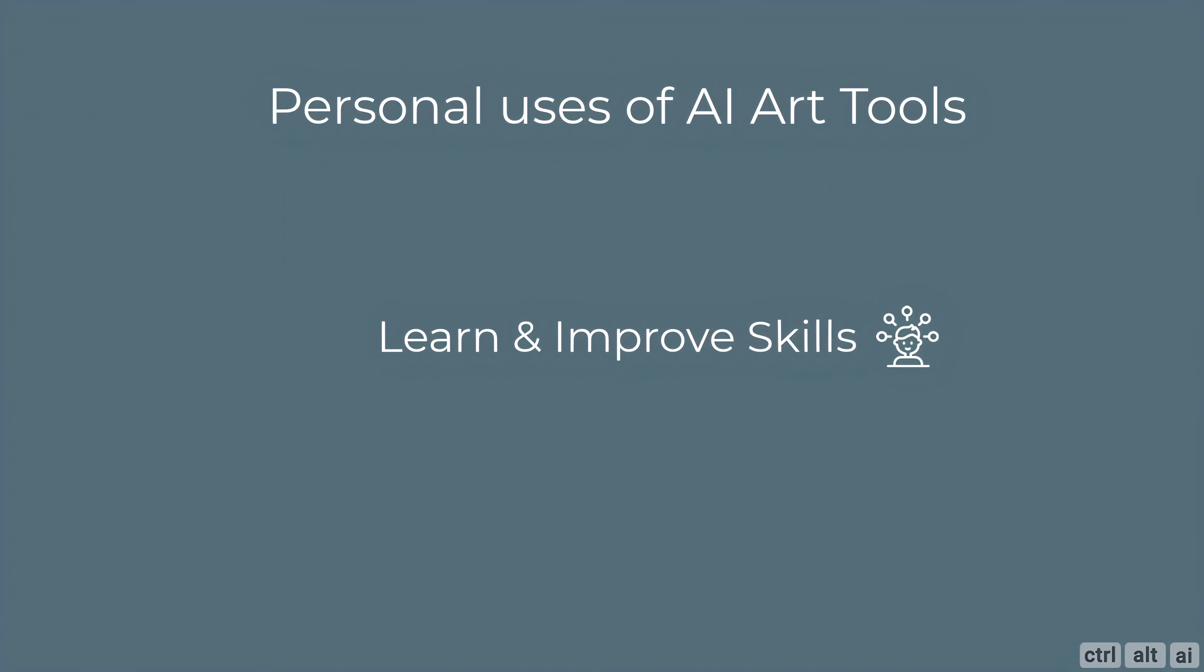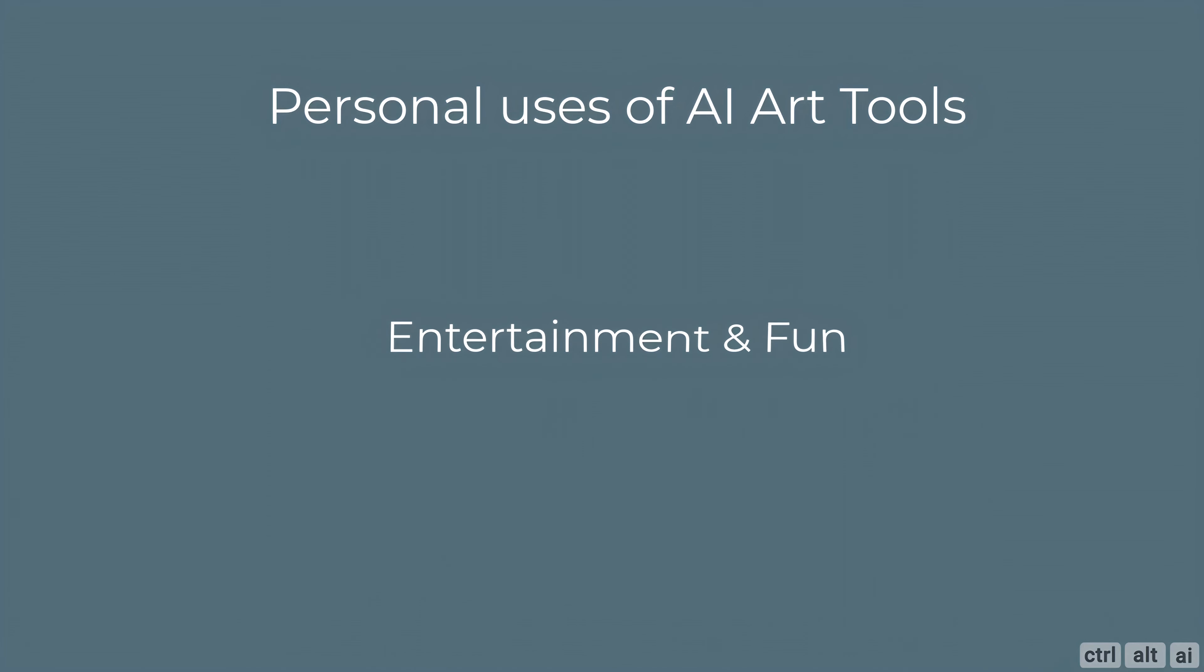You can utilize AI generated art tools to improve artistic abilities, improve skills and learn, or you can use it just for a fun and relaxing hobby, experimenting with different styles and techniques without the pressure of creating a perfect masterpiece.